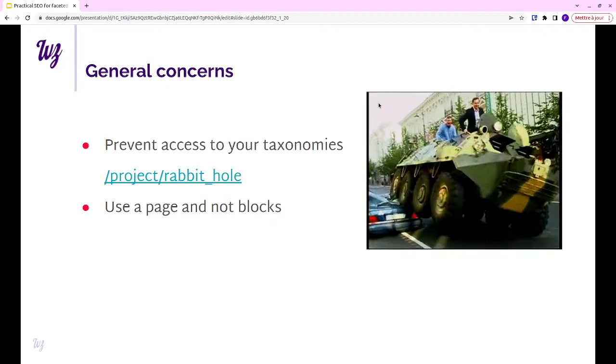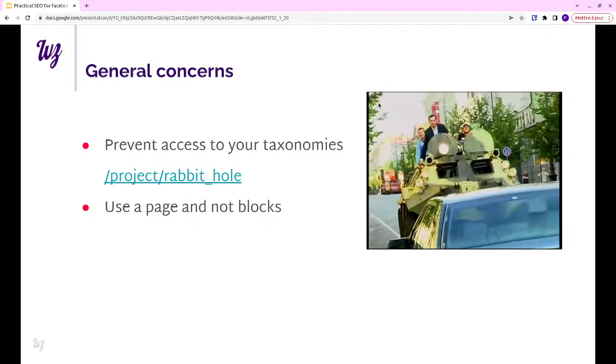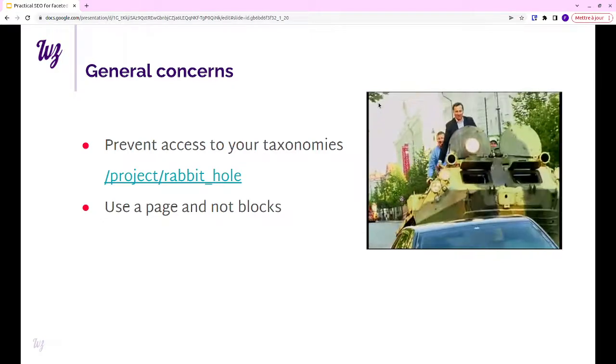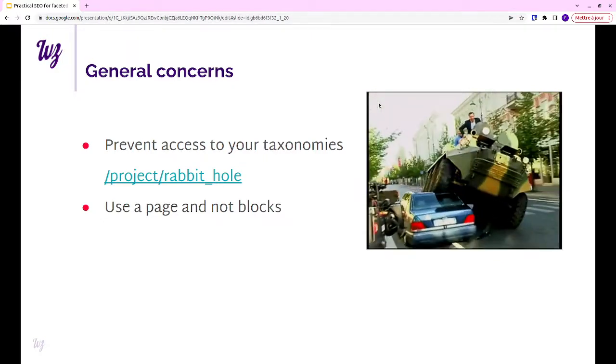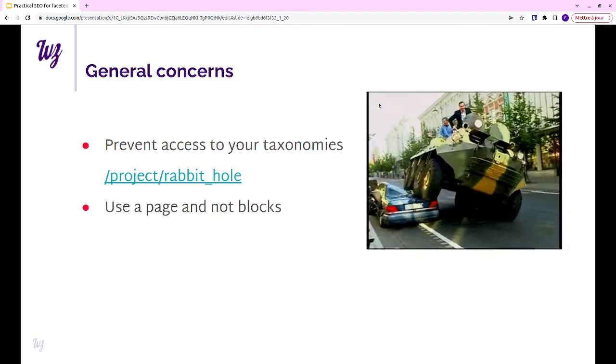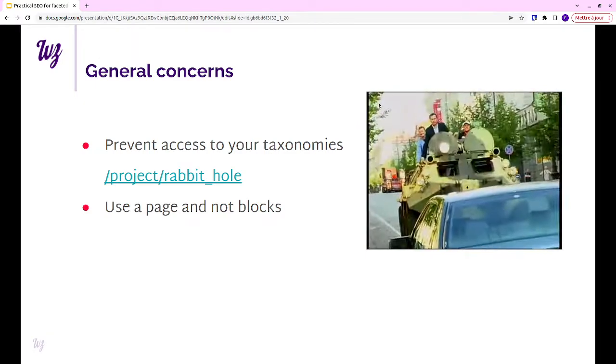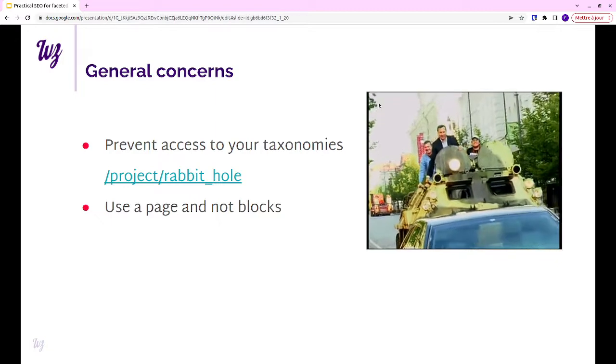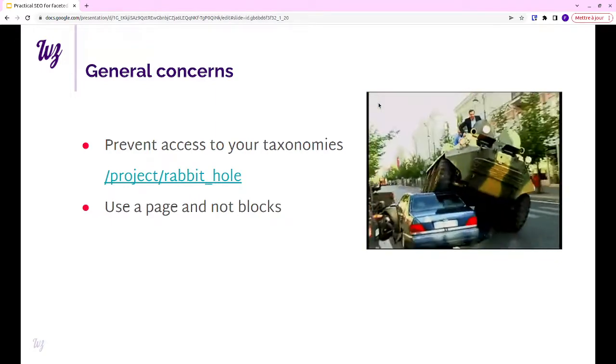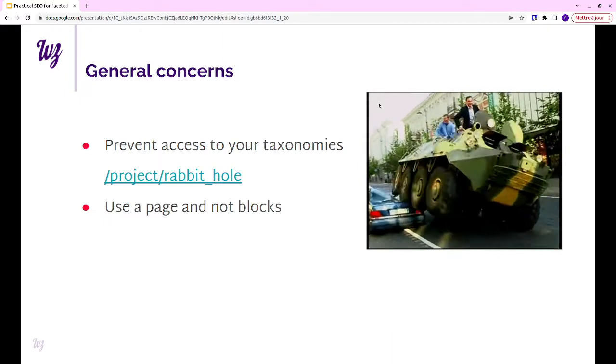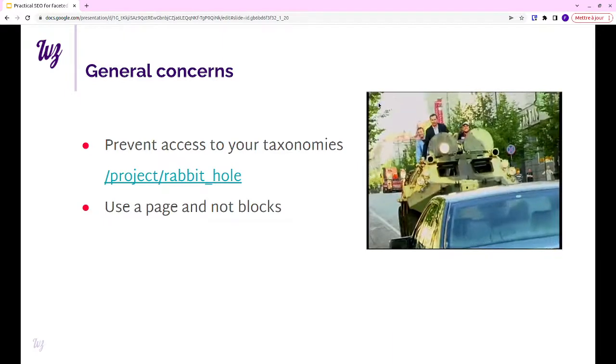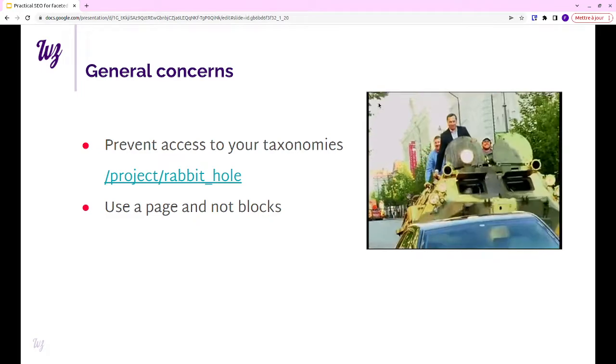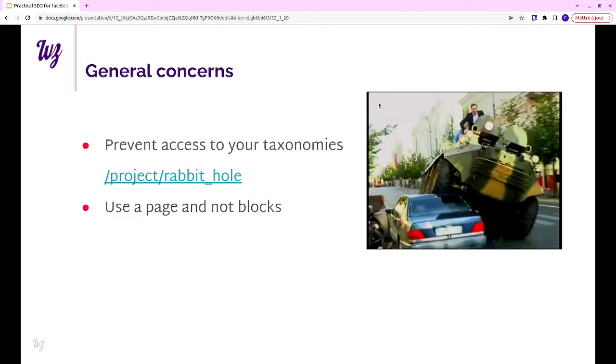Another thing that you should think about at first when you start working on that is, use a view page, not a view block. It won't work. When you start to check on how to optimize your view, it won't work. Pretty much every module we checked today works with your view page.